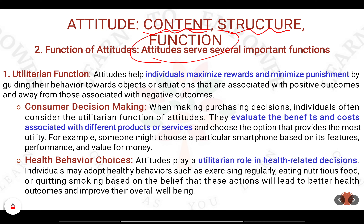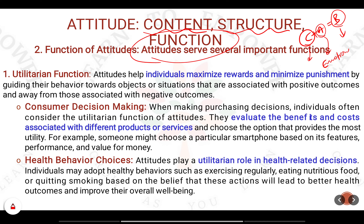In the content and structure of the attitude we studied the attitude in terms of C plus A equals B. C is the cognitive part, A is the affective part, and B is the behavioral part. The cognitive part comes through observations and predispositions. The affective part is the emotional component of the attitude. When the emotional component kicks in, it triggers the behavioral part, which over time turns into a habit.